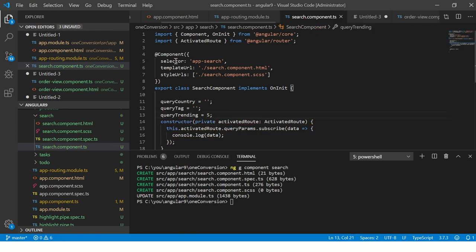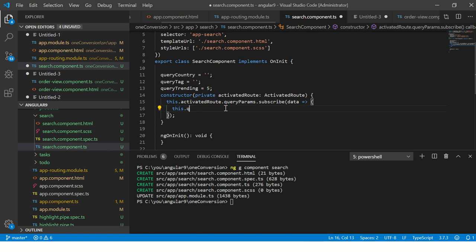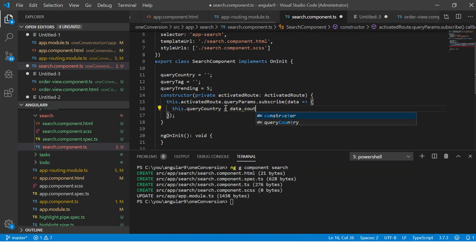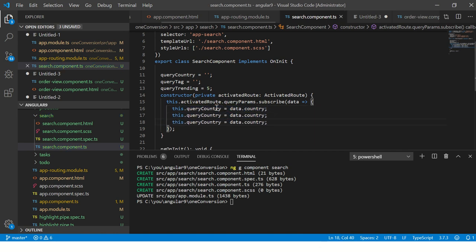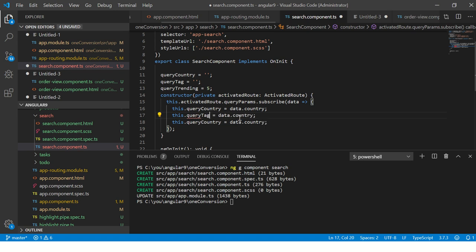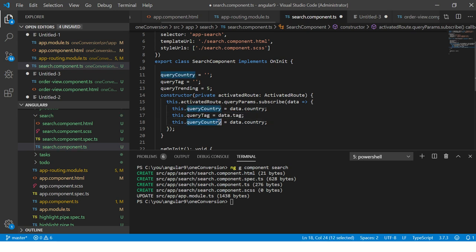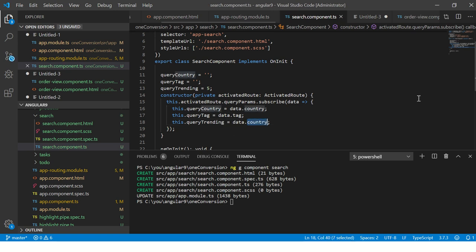Here we will say query_tag equals data.tag, here we will say query_trending equals data.trending, and query_country equals data.country.